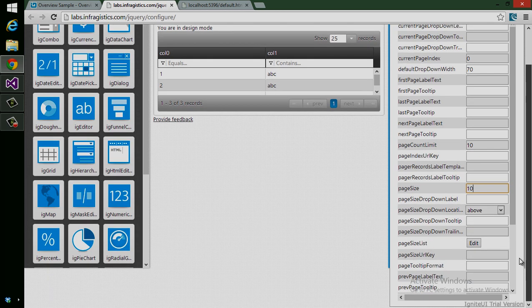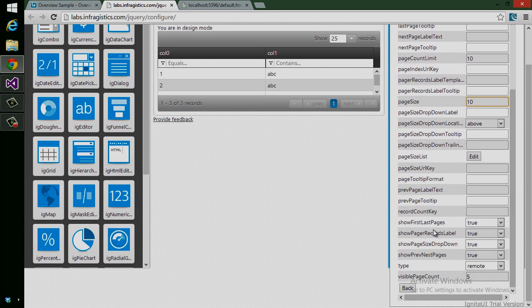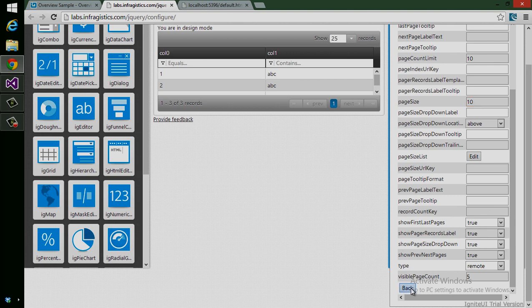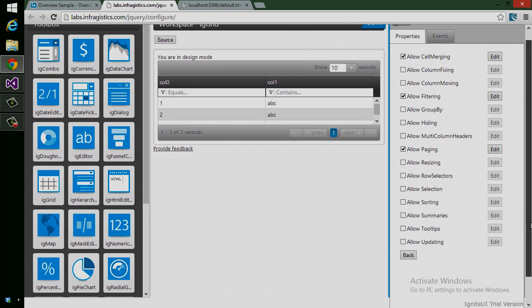Now we'll scroll down and you'll see we have a bunch of other features on this as well. I'll click the back button and we'll allow sorting too. And that's it. That's all I want to do.